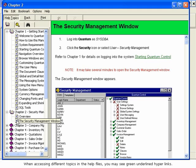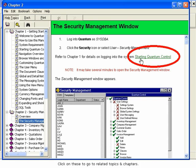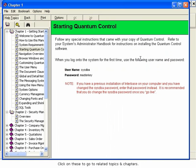When accessing different topics in the help files, you may see green underlined hyperlinks. Click on these to go to related topics and chapters.